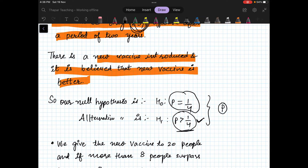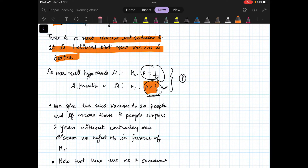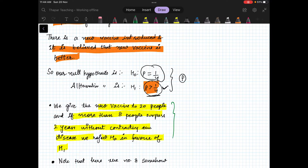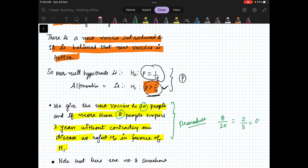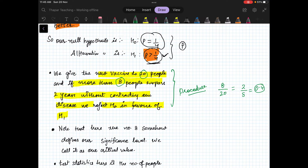To test the hypothesis, we give the new vaccine to 20 people. If more than 8 people surpass two years without contracting the disease, we reject H0 in favor of H1. If 8 out of 20 people are immune, that is 8/20 = 0.4, whereas earlier it was 0.25, so the new vaccine is better. This 8 defines our significance level — it is our critical value.